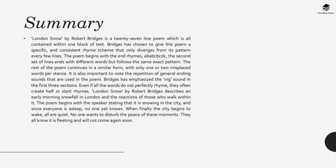The poem begins and ends with rhymes A, B, A, B, C, B, C, D, C. The second set of lines ends with different words but follows the same exact pattern. The rest of the poem continues a similar form with only one or two misplaced words per stanza.